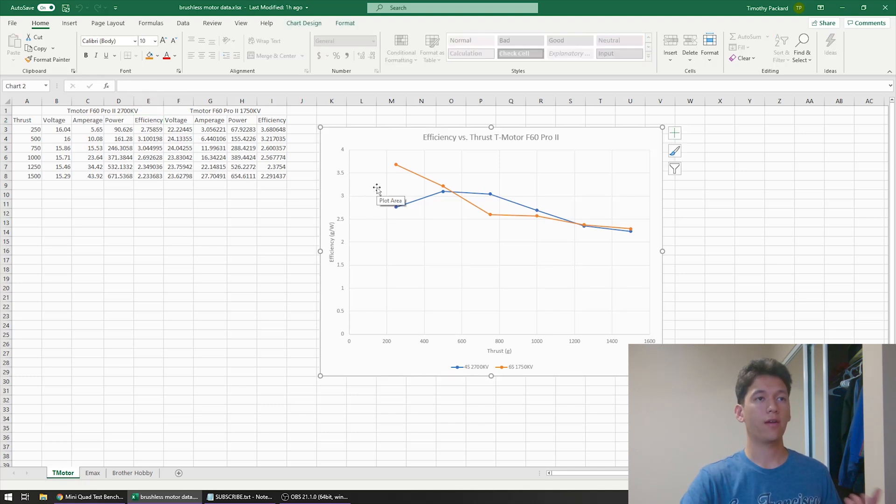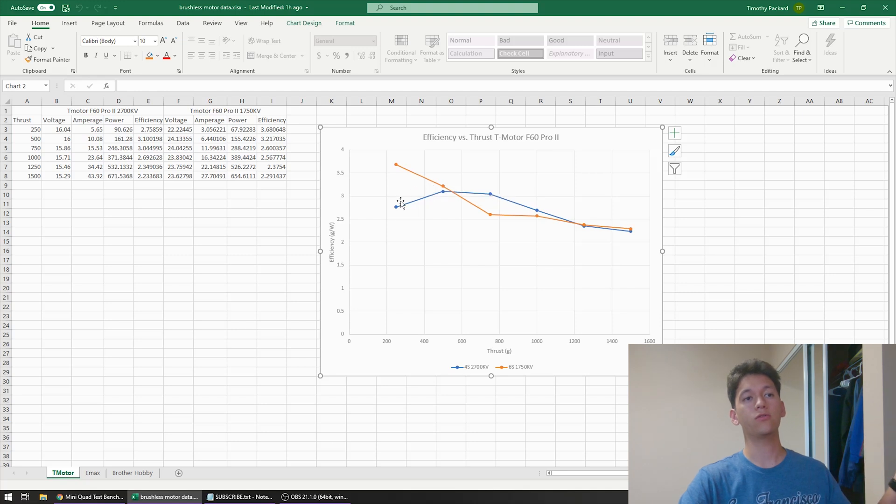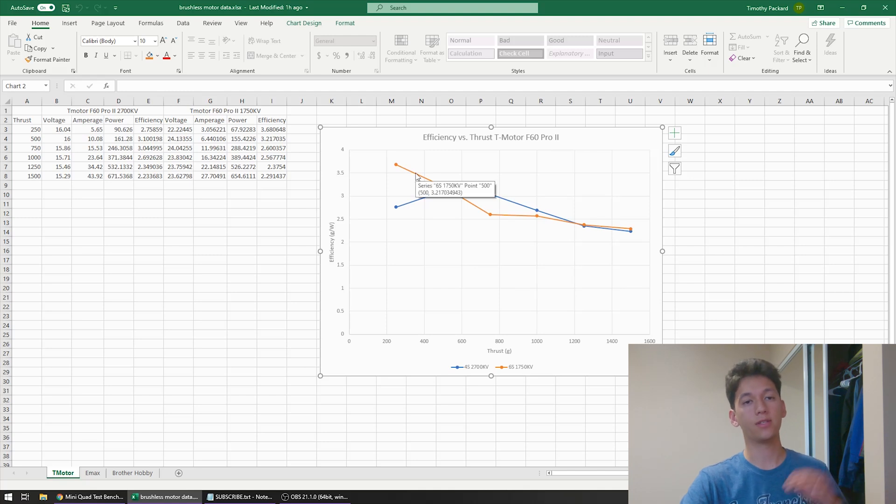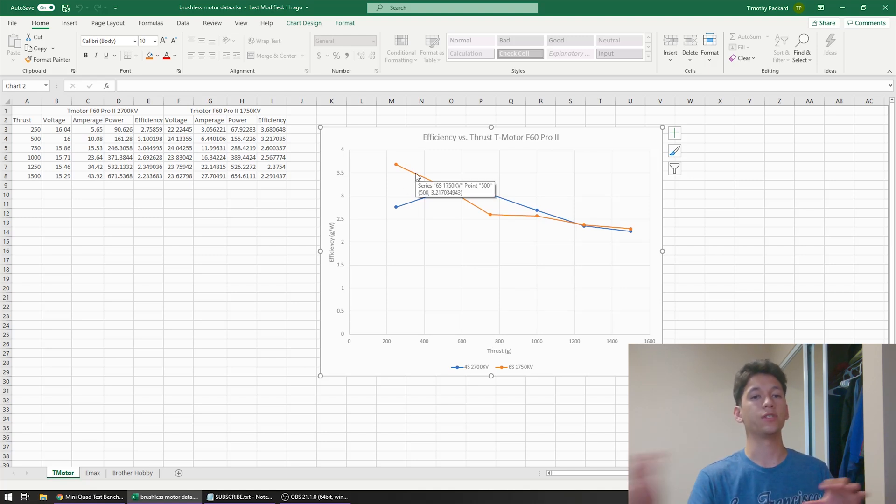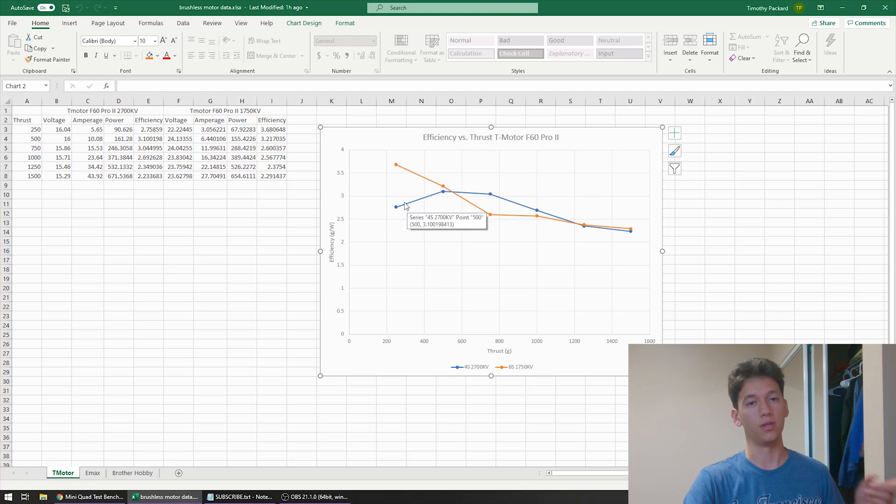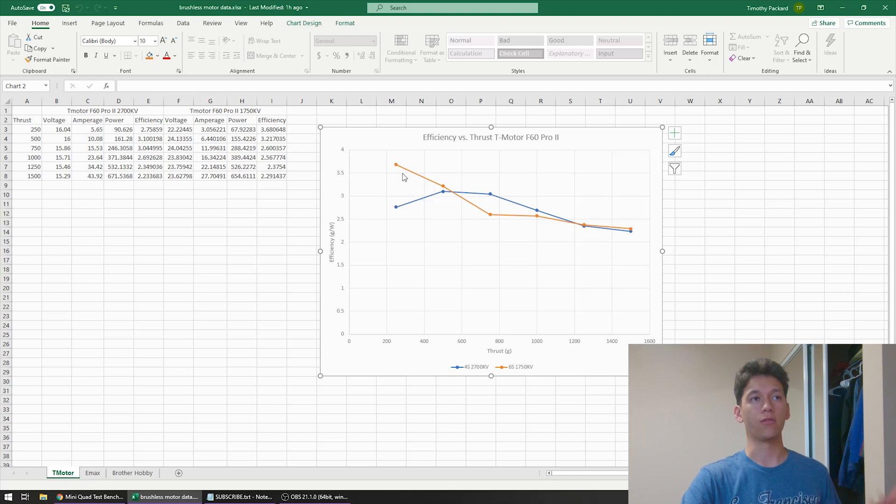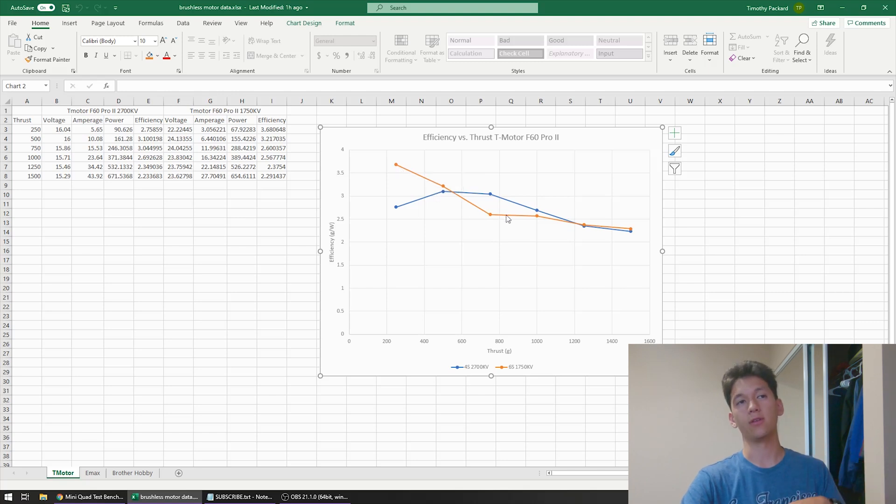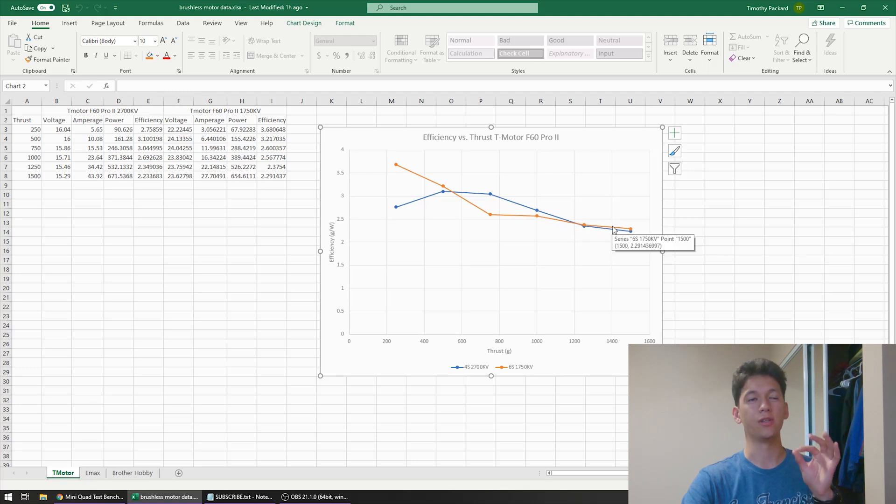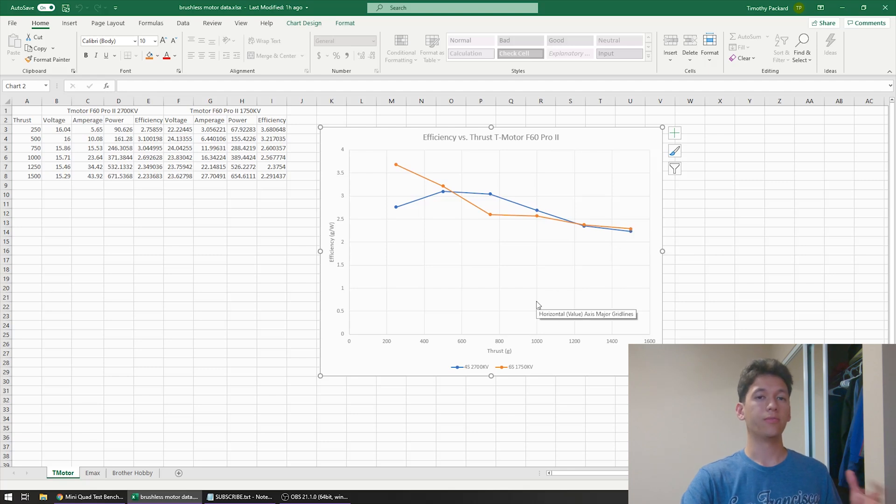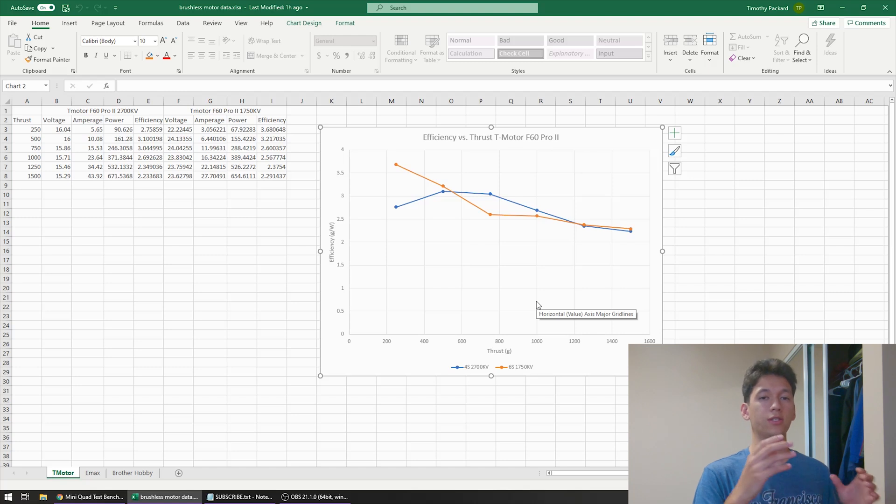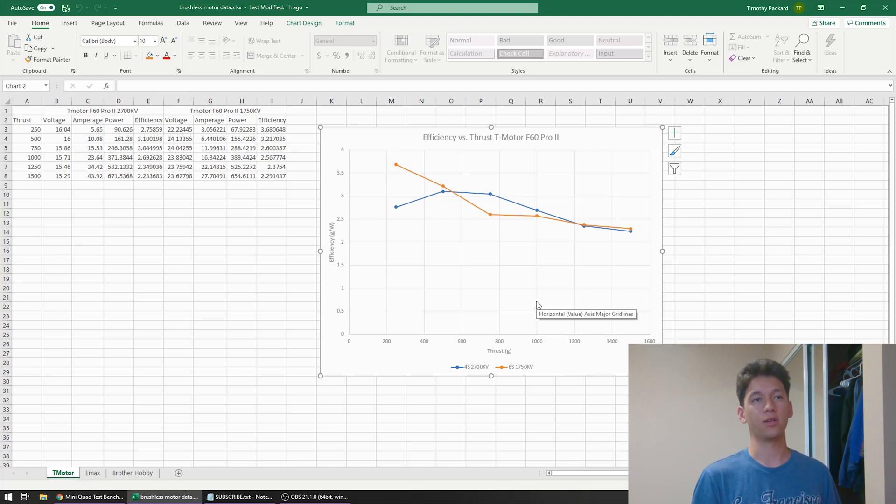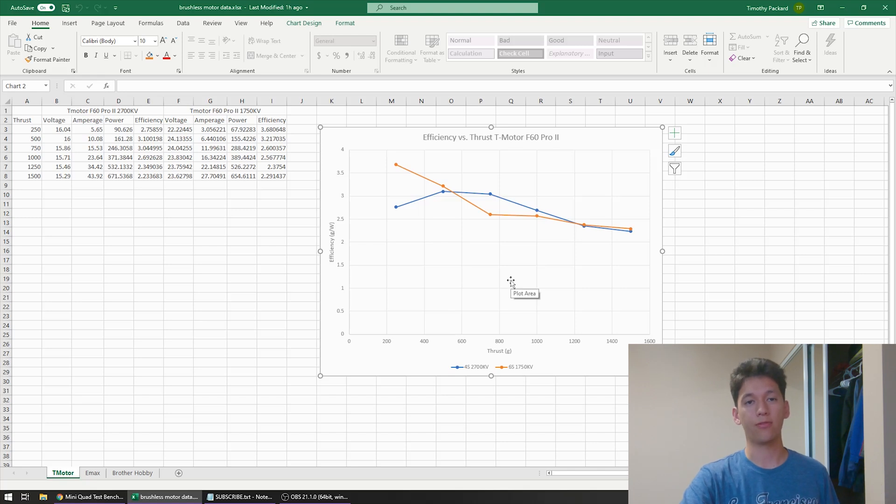So what I have graphed here is the T-Motor F60 Pro 2 in the high KV 4S in blue and low KV 6S in orange. And for this entire video 6S will be in orange and 4S will be in blue. Taking a look at this graph the 6S motor at a lower thrust level is slightly more efficient. In the mid-range it becomes slightly less efficient and then it becomes slightly more efficient in the higher thrust ranges. So from this graph it's kind of all over the place. There's not one cell count that is more or less efficient 100% of the time. So we can't really conclude much from this graph.